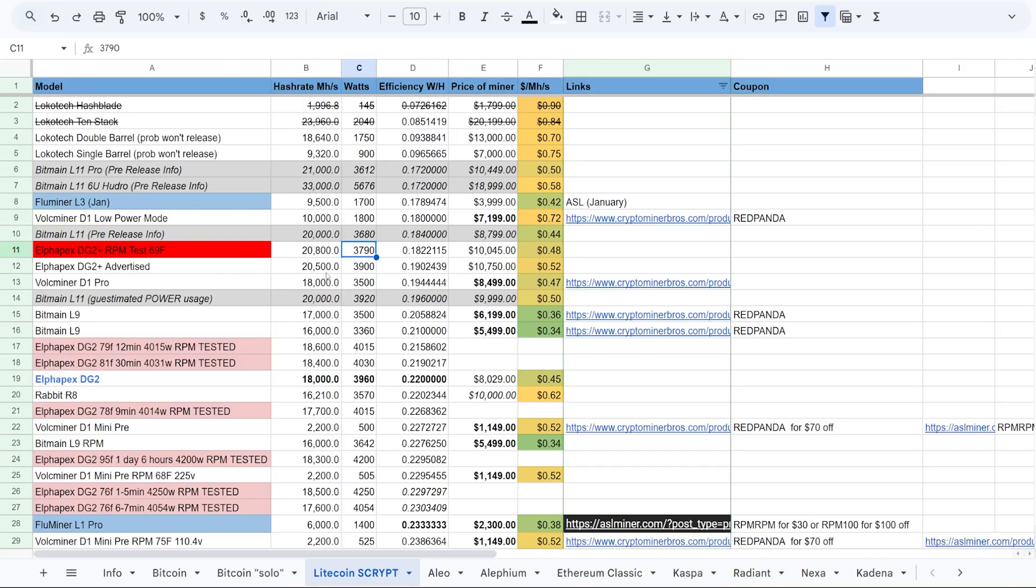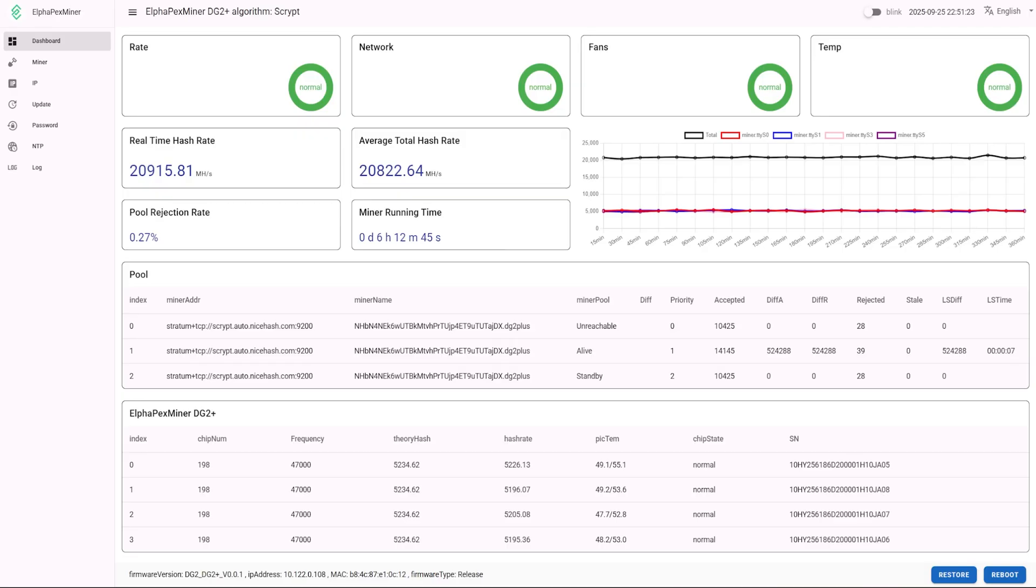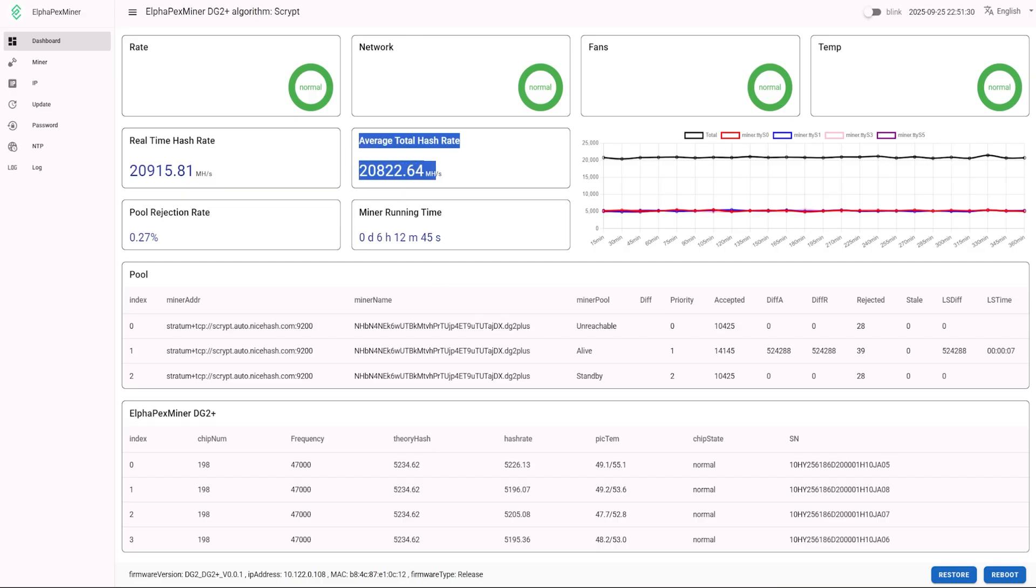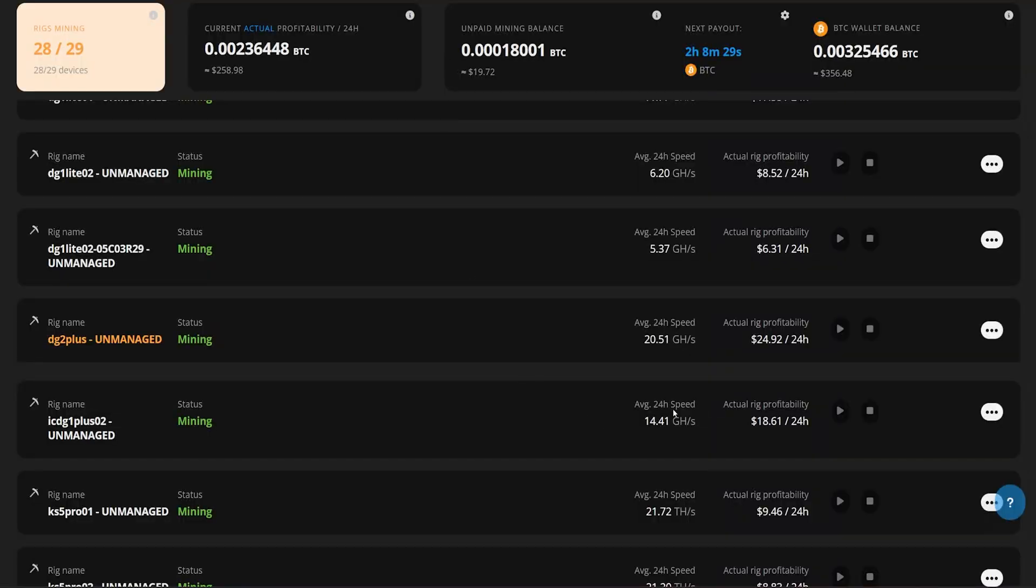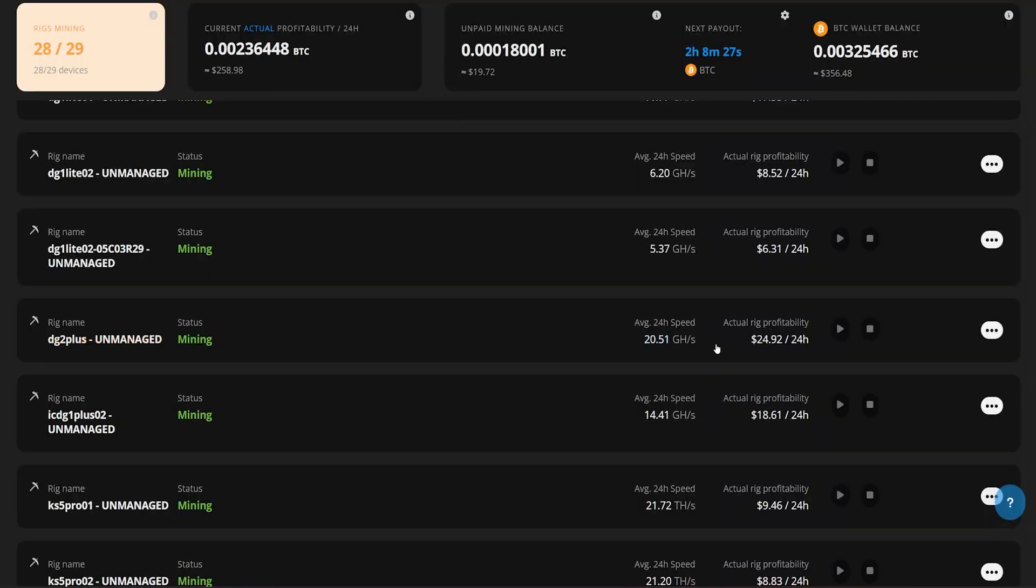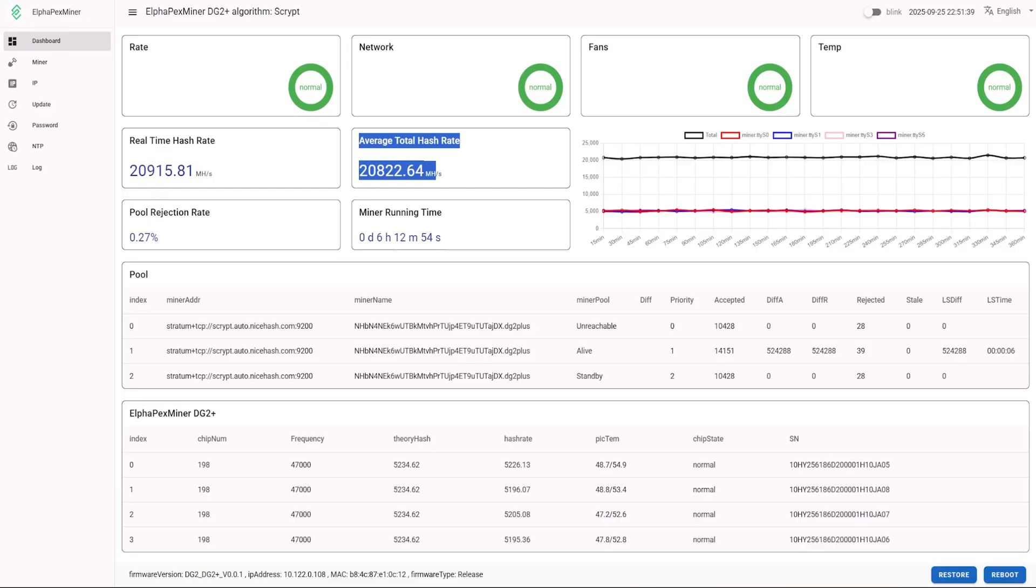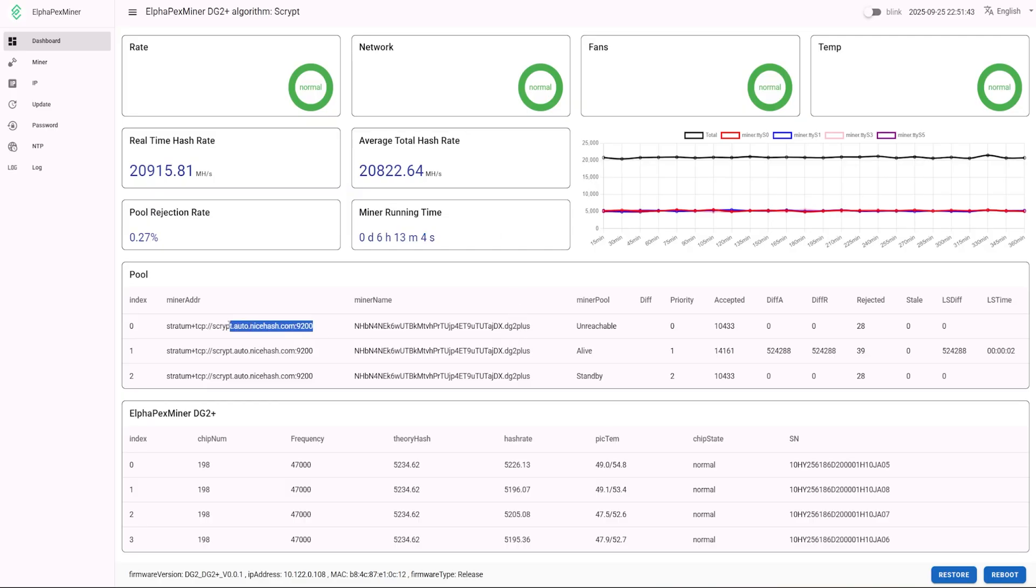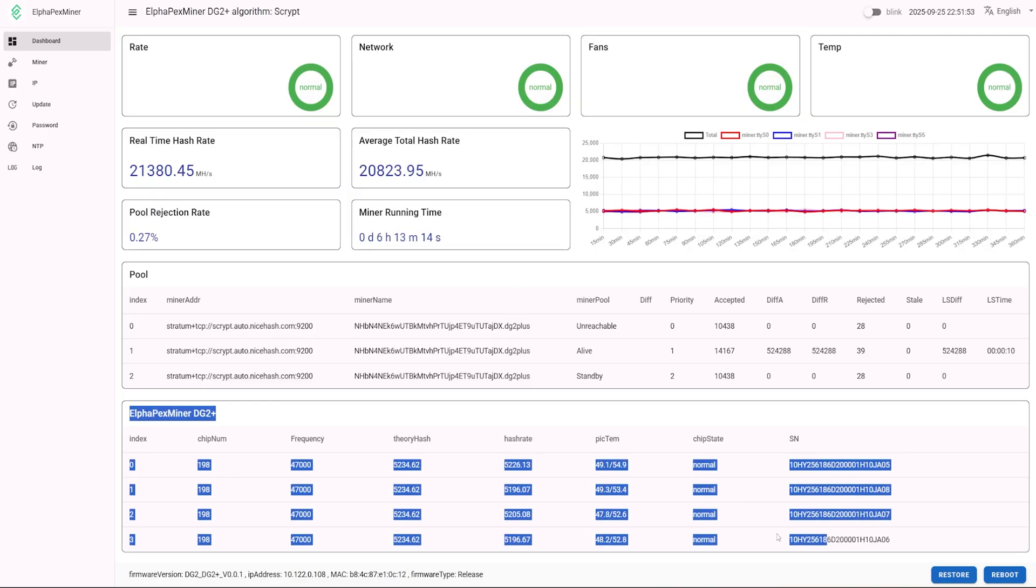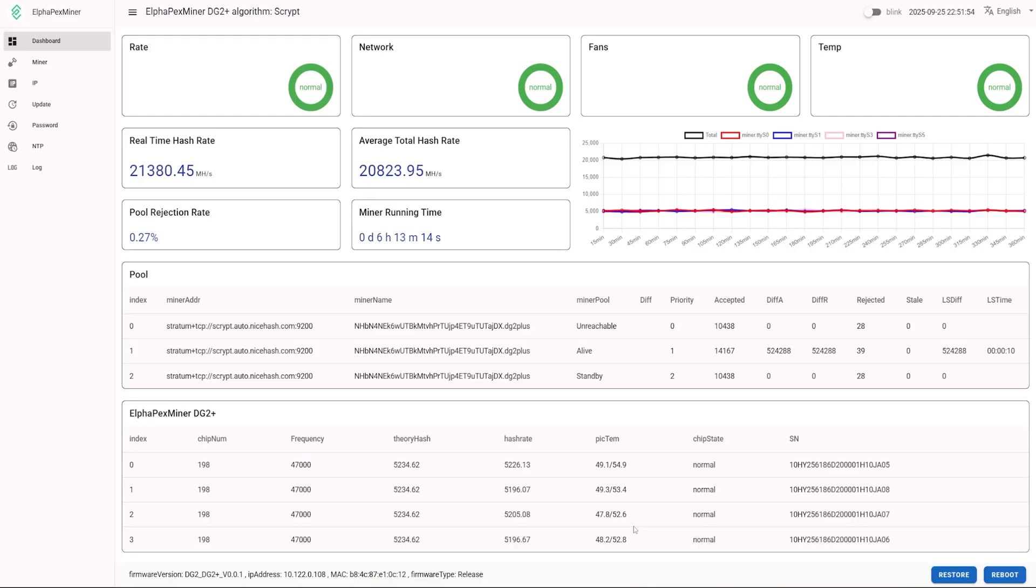So the DG2 Plus here advertised is supposed to get about 20.5 gigahash, right? So the one that I'm getting right now, the one that I have, is about averaging about 20.8 gigahash here. And according to the web GUI - now according to NiceHash it says 20.5, so this might be the actual better number here. But it hasn't been 24 hours yet as of recording with this - it's been about 6 hours runtime with this.